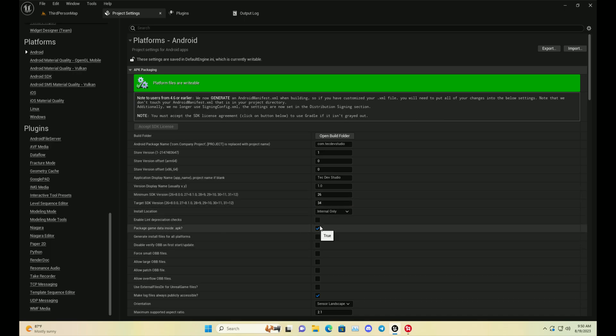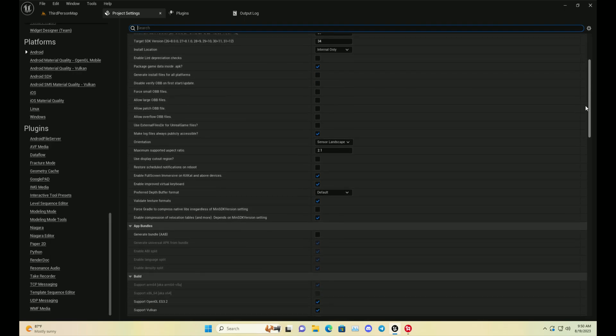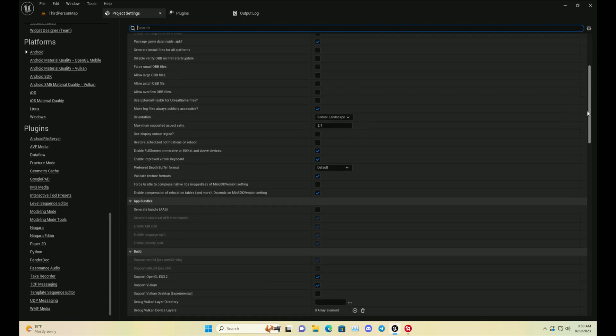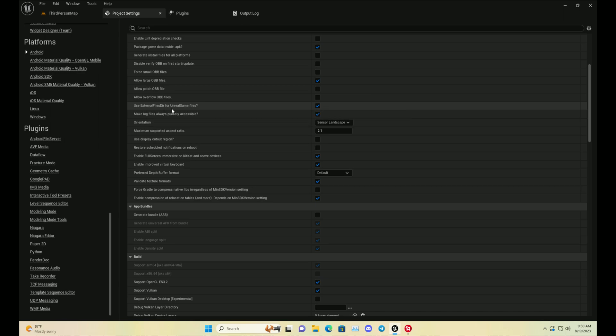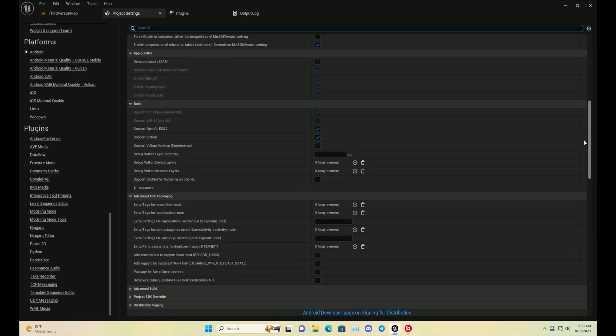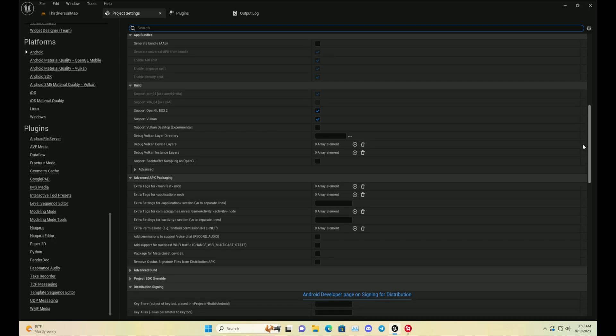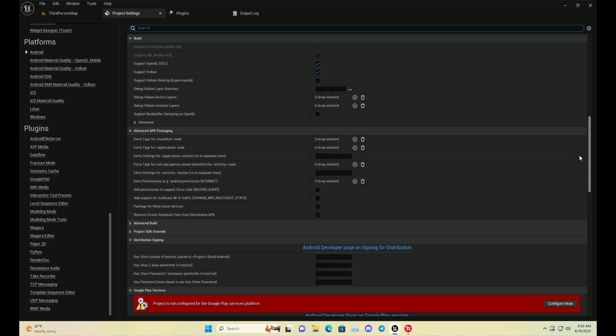Make sure you can set up SDK 34 or you can write 34. Then you need to set up the APK game data instead of APK, and allow OBB files or larger OBB files. Make sure to use external files for the UE4 folder if needed, so it will allow save game data and stuff.